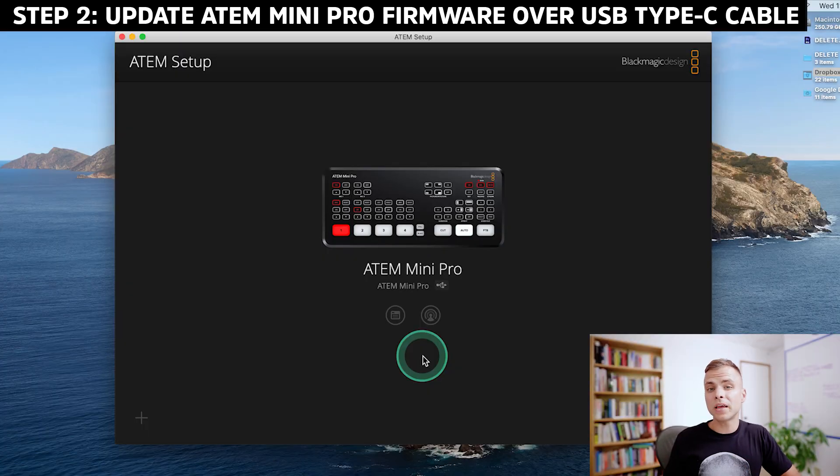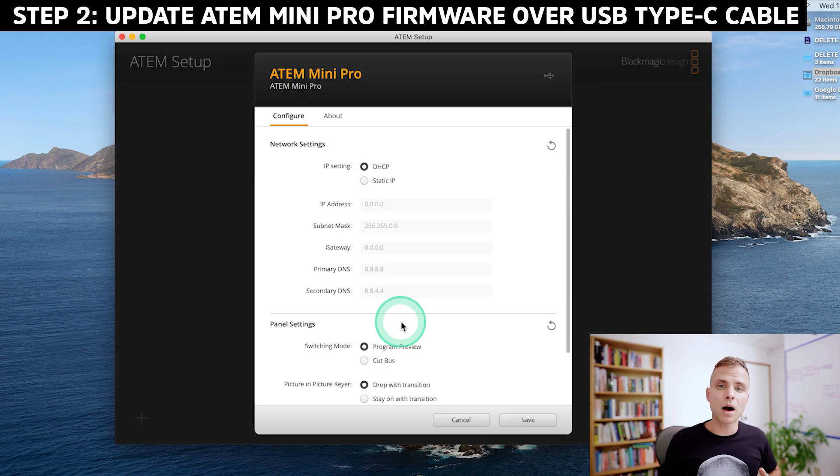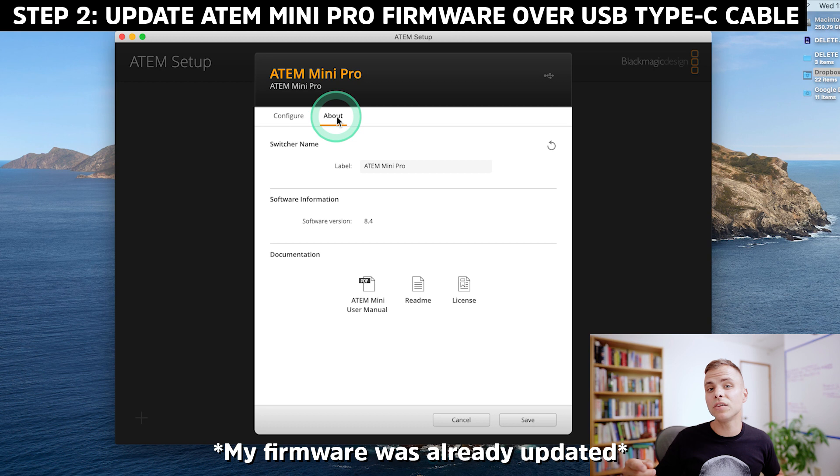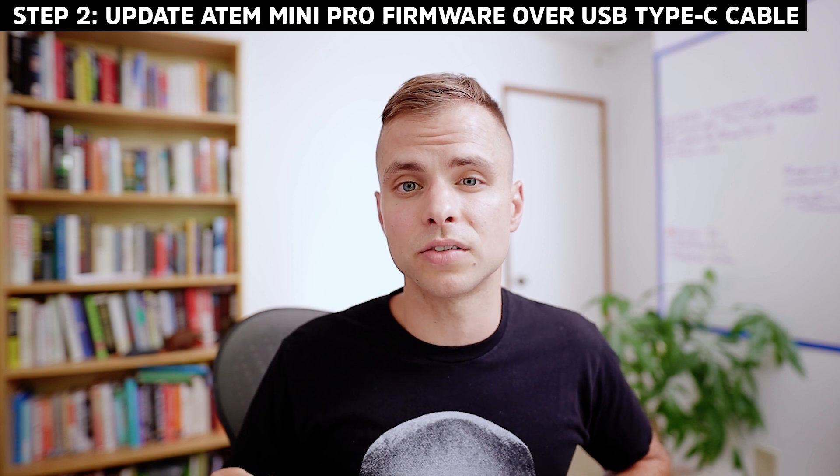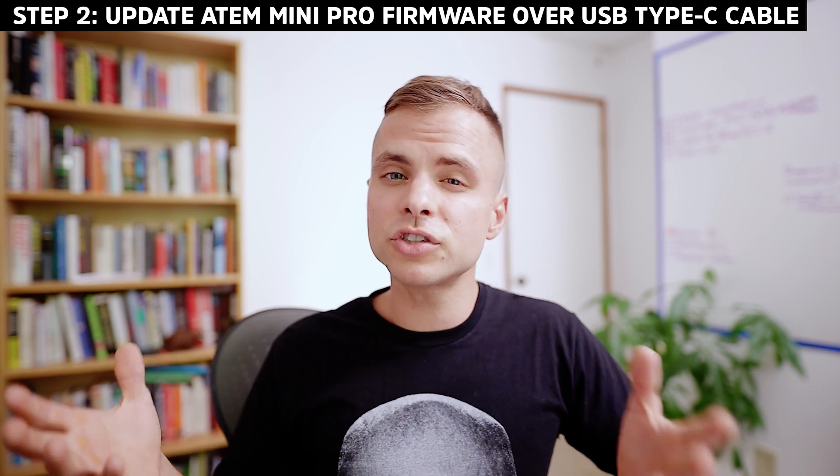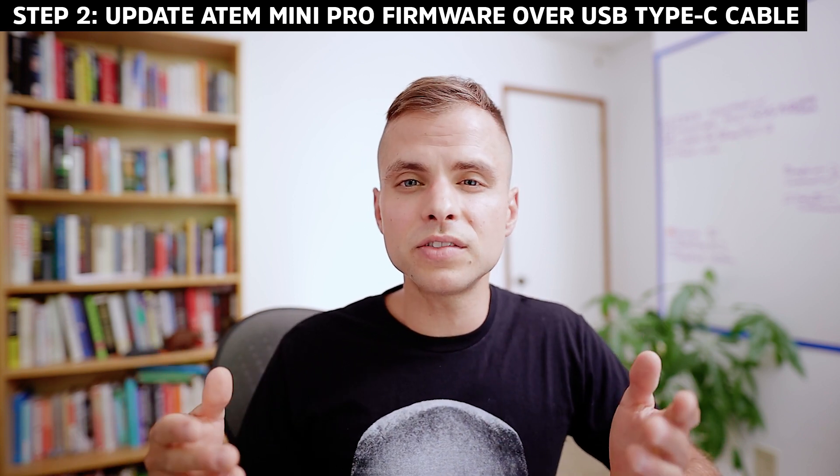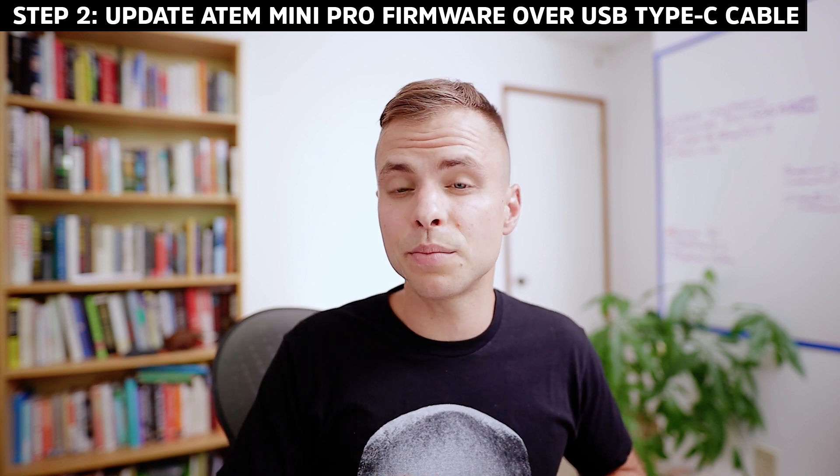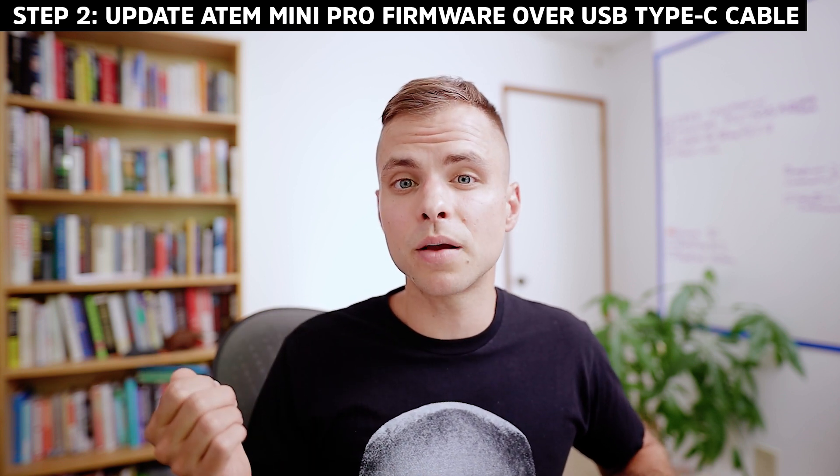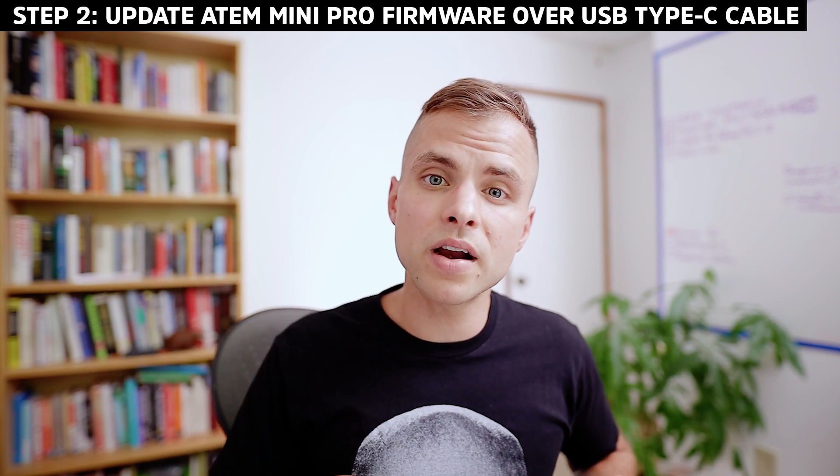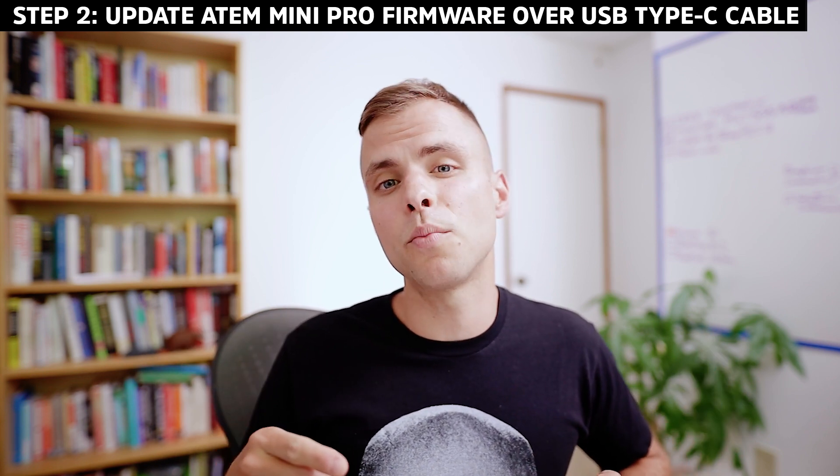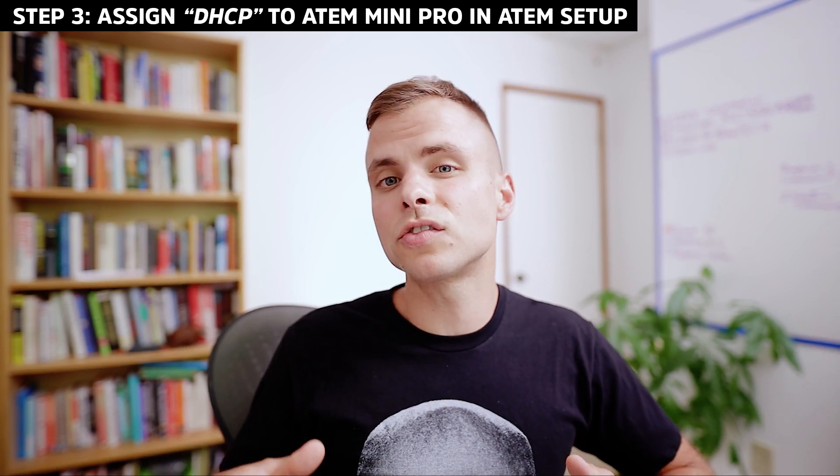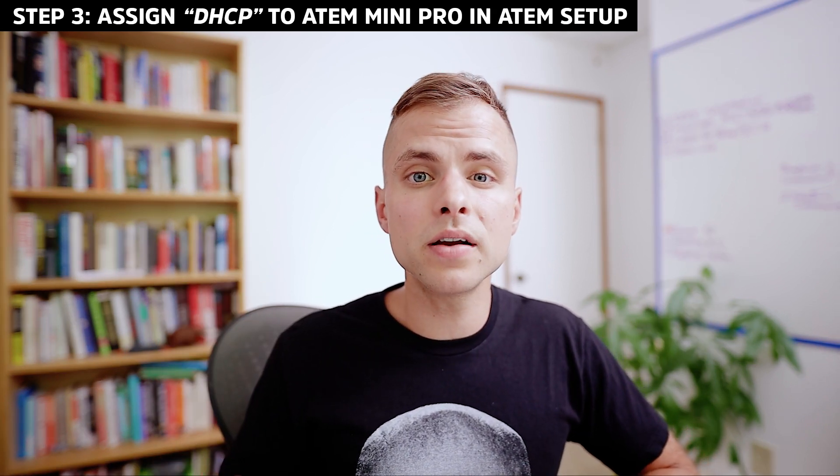Once the ATEM Mini Pro is connected, open up the application called ATEM Setup. If your ATEM Mini Pro's firmware needs to be updated, when you open up ATEM Setup, you'll see a pop-up dialog that tells you that the ATEM Mini Pro has to be updated. So go ahead and follow along with the firmware update instructions. Just as a side note, when I first tried to update the firmware, for whatever reason, it didn't work. So what I did was I powered down the ATEM Mini Pro, I disconnected it from my computer, I closed down the software, and then I reconnected everything, and I ran the firmware update one more time, and it worked the second time.